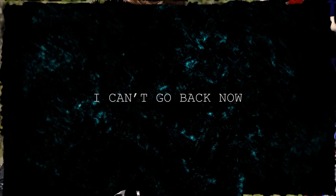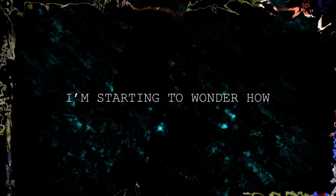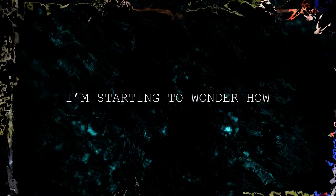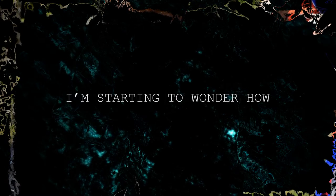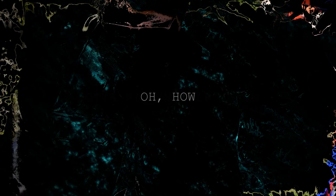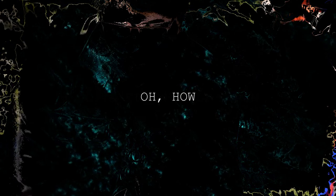I can't go back now, I'm starting to wonder how, oh how.